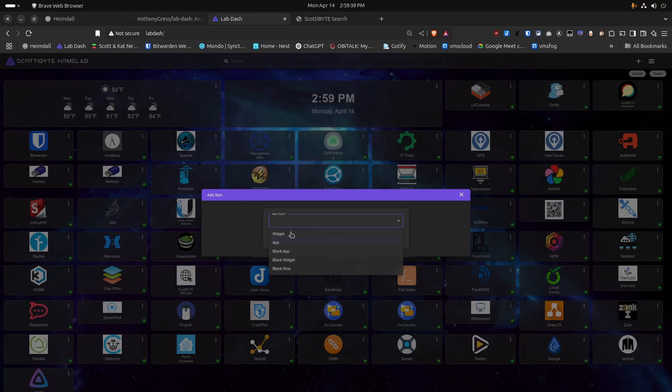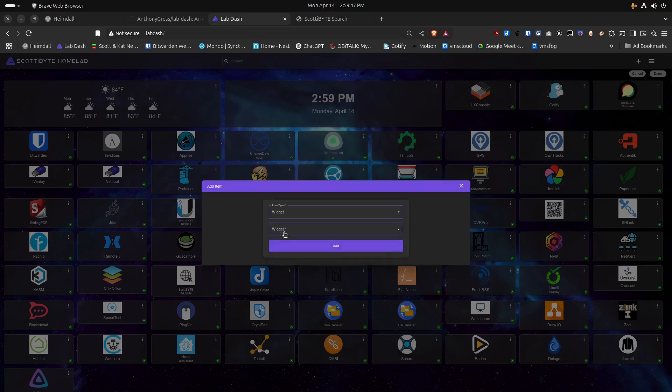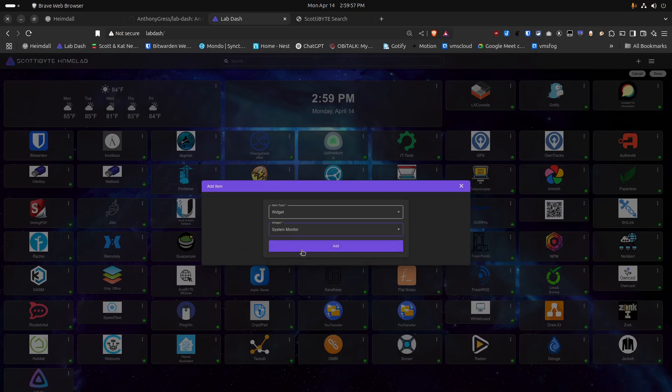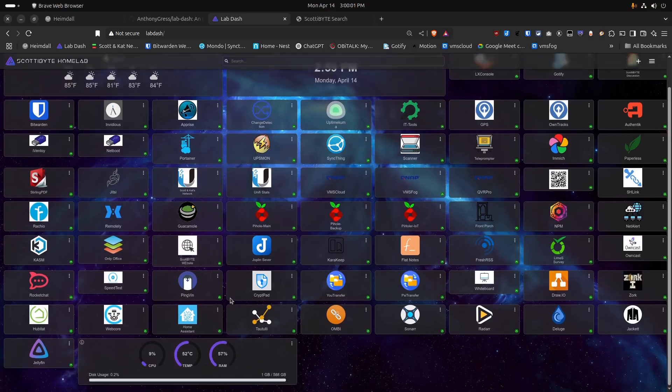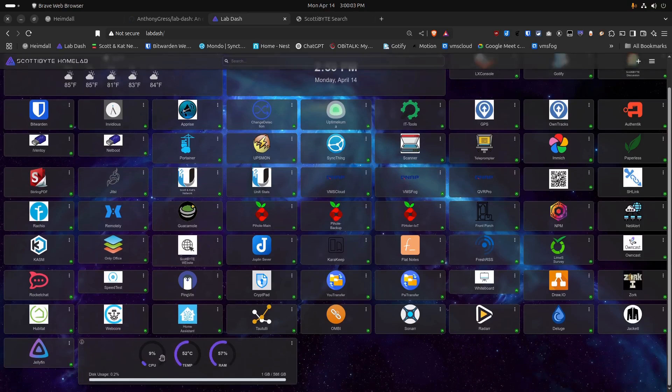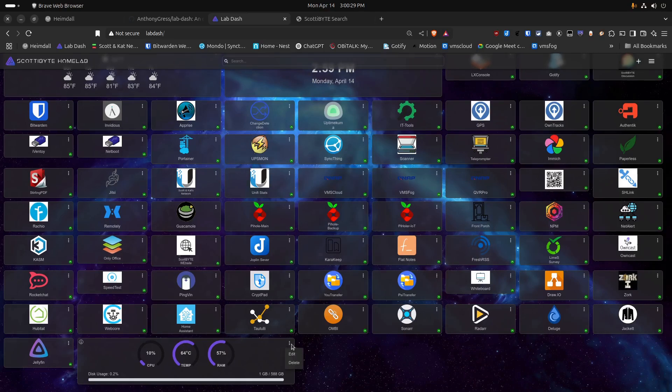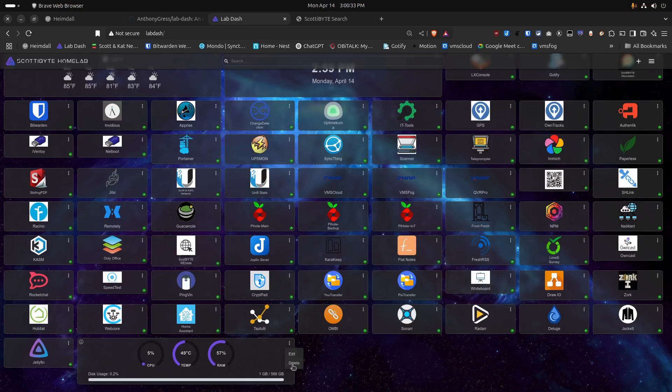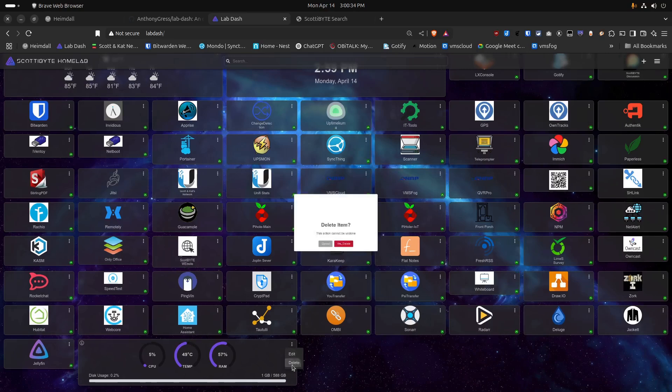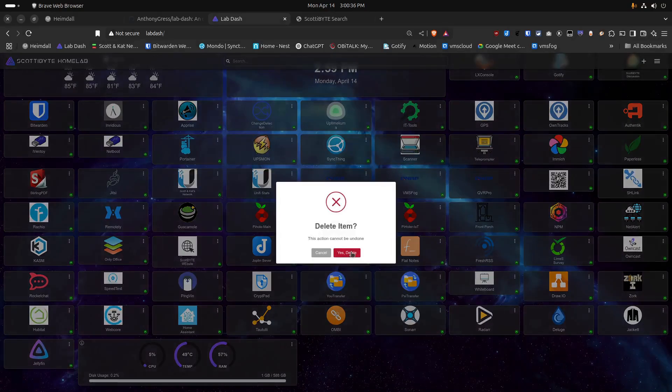If we select Widget, we have a choice of the Date and Time Widget, the Weather Widget, and then a System Monitor Widget. If I click Add and Add a System Monitor Widget, it will list the CPU utilization of the system, the current temperature of the CPU, the RAM utilization, as well as the disk utilization. In my case, this isn't too meaningful, because I have my LabDash running inside of an INCUS container. So I'll go ahead and click on the hamburger menu on the icon and delete that System Widget.